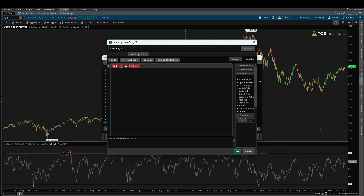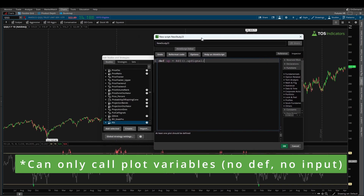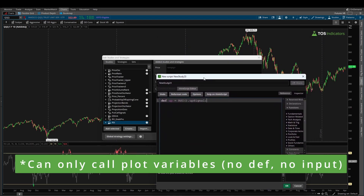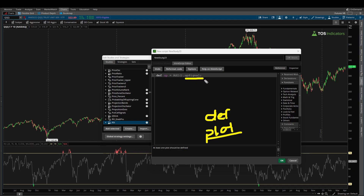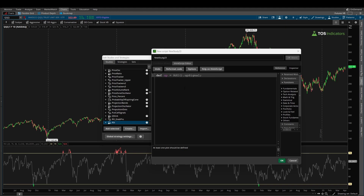I'll say 'def up = RSI().' Since this is a built-in indicator and we want to reference a specific variable, I press the period key — that means we're going to call something specific from inside the RSI indicator. The variable we care about for the up signal is 'UpSignal'. This compiles because 'UpSignal' is the exact plot variable name in the RSI code. Note: you can only reference plot variables this way, not def variables.